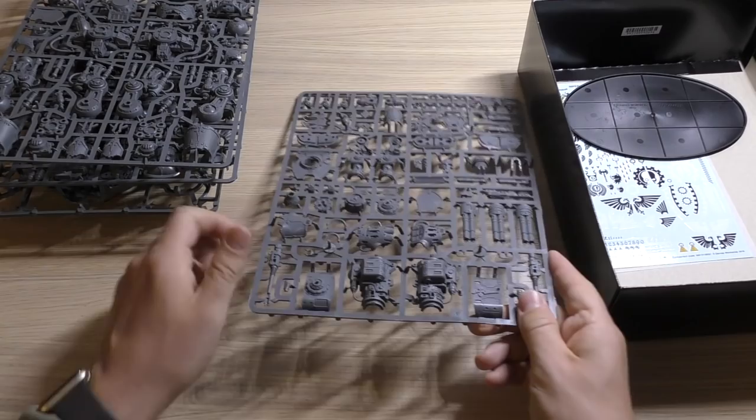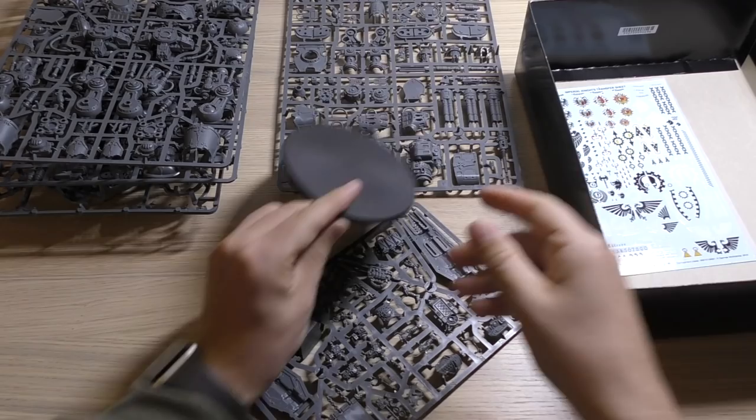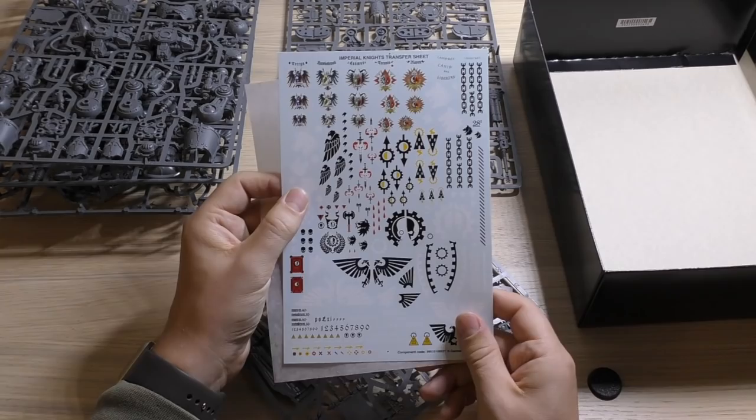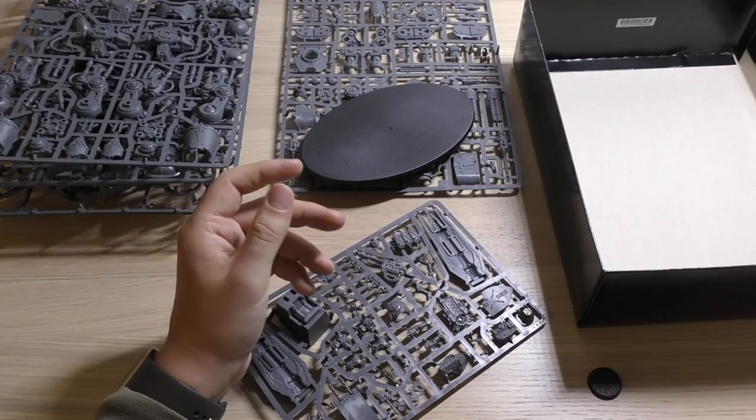That was the fourth sprue they introduced and you get that with this kit. Now the fifth sprue is this Preceptor sprue, probably the reason why you're watching this video. Before we look at that, you get your normal surfboard base and you get a lovely Imperial Knights transfer sheet and you've got some chains and you've got some Canis Rex transfers. That's a great little transfer sheet, keep that safe.